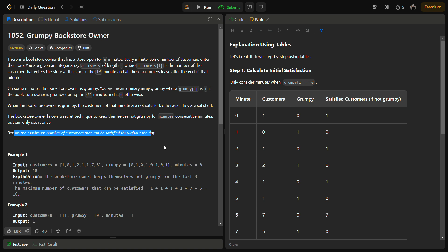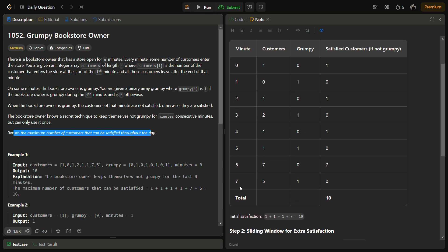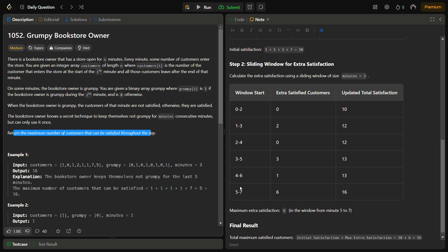The bookstore owner has a magic technique where he can be non-grumpy for a particular consecutive number of minutes. The main challenge is deciding when to use this non-grumpy period to maximize satisfied customers. The first step is to calculate the number of customers already satisfied during the naturally non-grumpy periods. Then in the next step we calculate how many extra customers can be satisfied when we apply the magic technique.